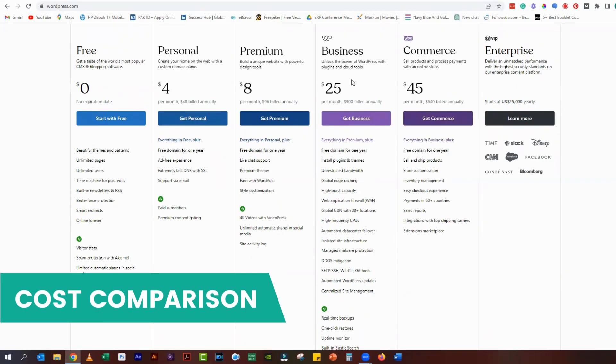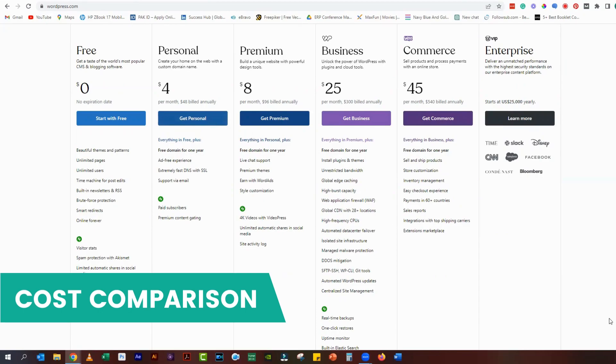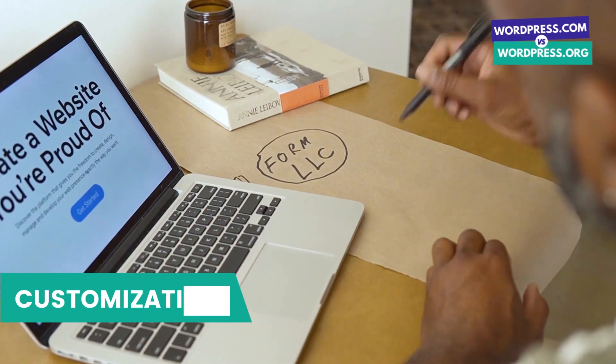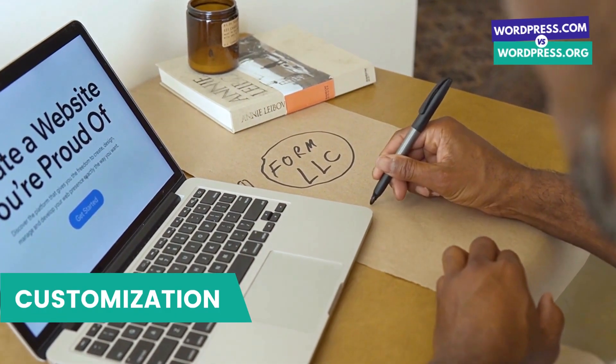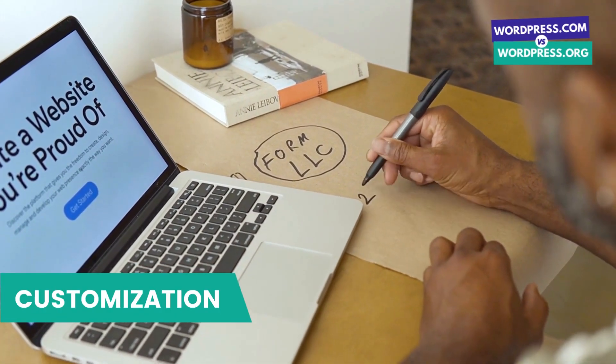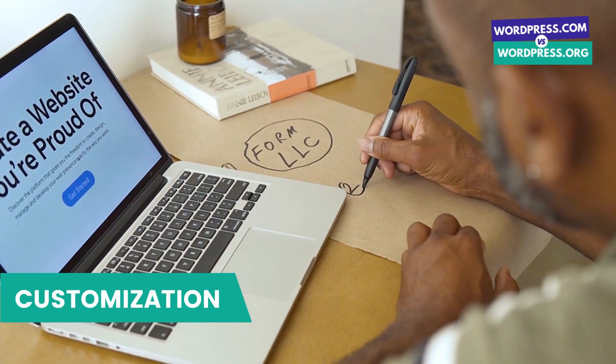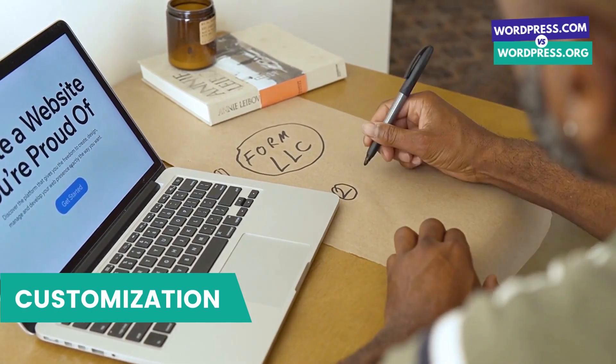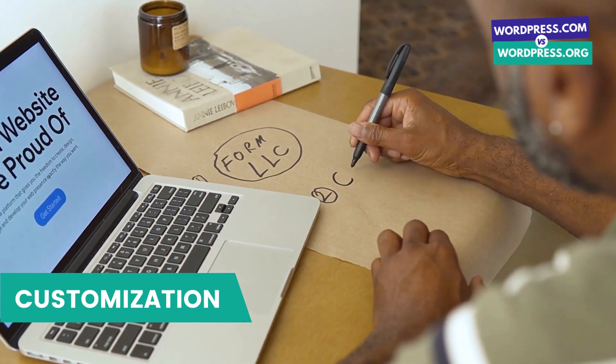On the other hand, WordPress.org is free to download and use, but you will need to pay for web hosting which can cost anywhere from five dollars to fifty dollars per month. Another major difference between WordPress.com and WordPress.org is the level of customization.